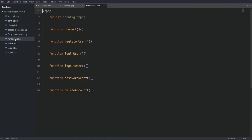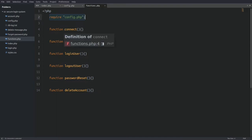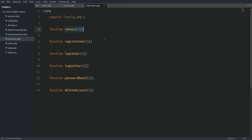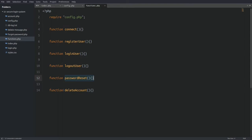We also have a functions.php file in our root folder. In here we are going to write all the functions we need to make our login system work. The first thing we do is require the config.php file for database access. The functions include: a connect function to connect PHP and MySQL, a registerUser function, a loginUser function, a logoutUser function, a passwordReset function to reset the password and email it to the user, and a deleteAccount function.